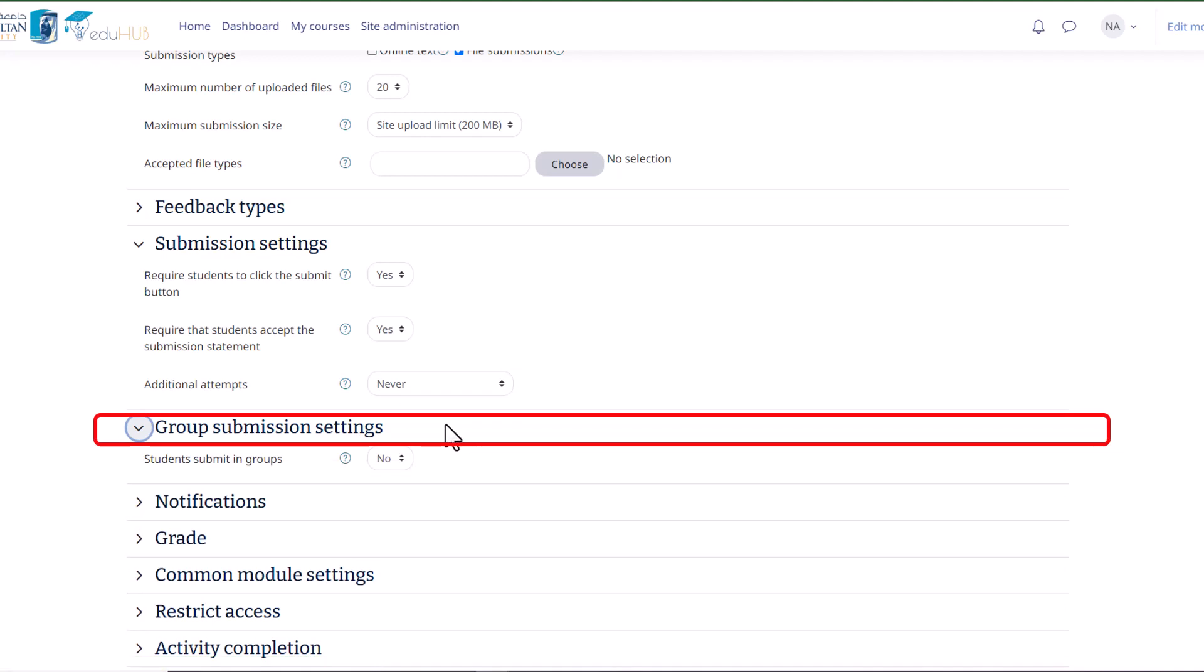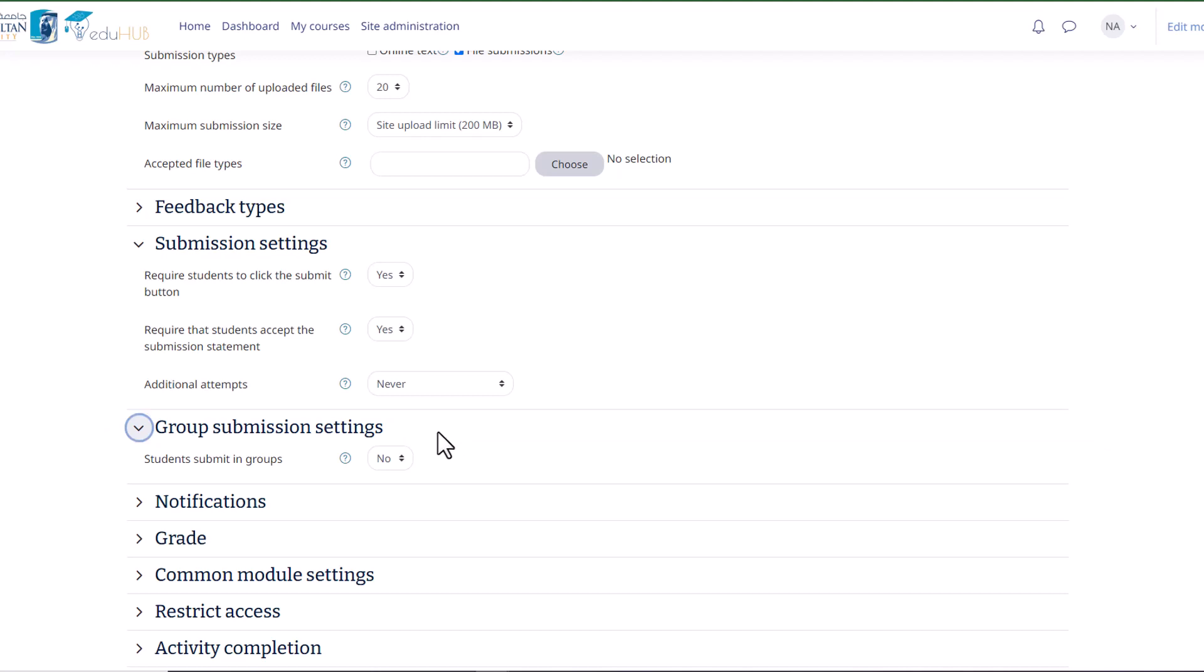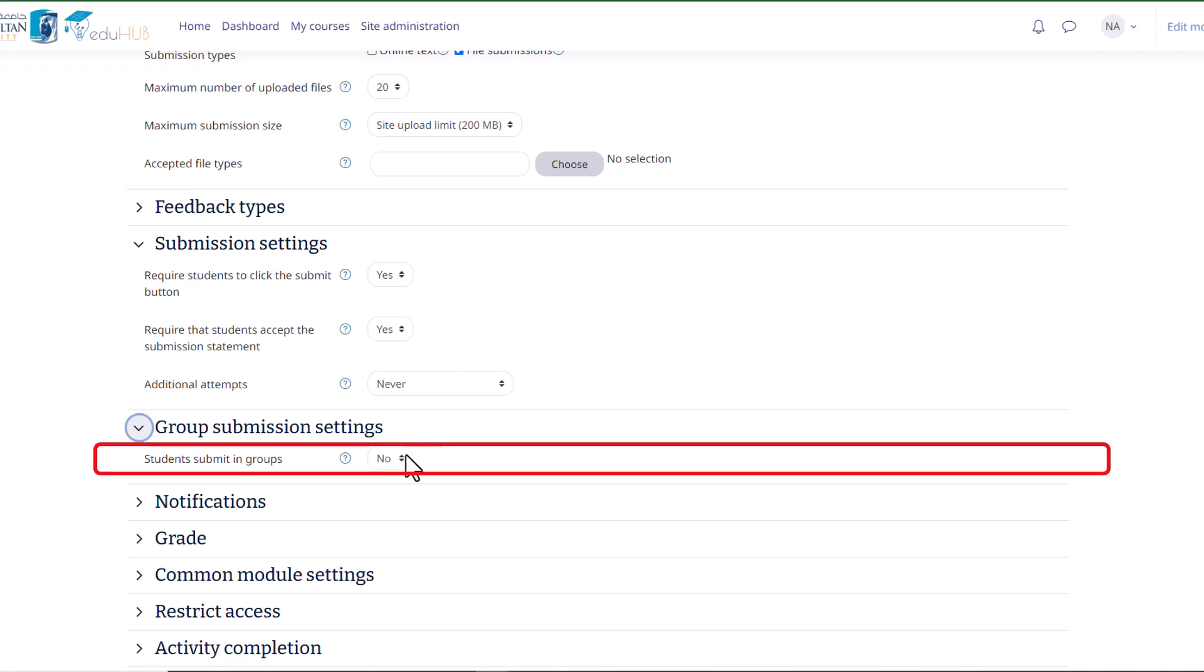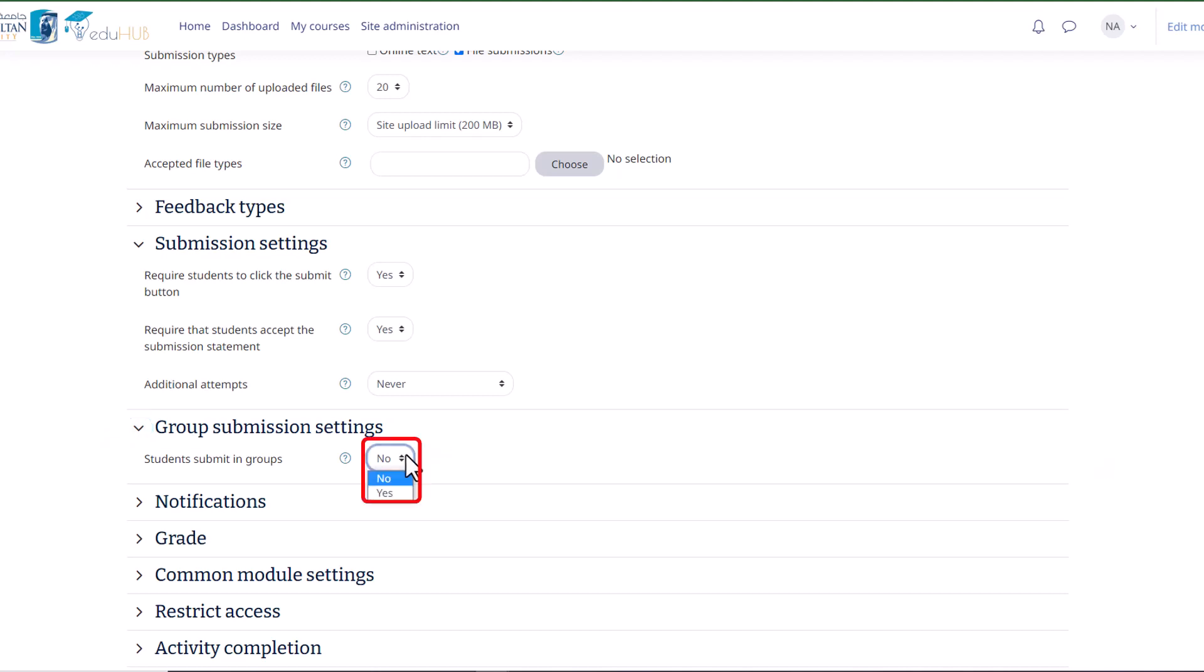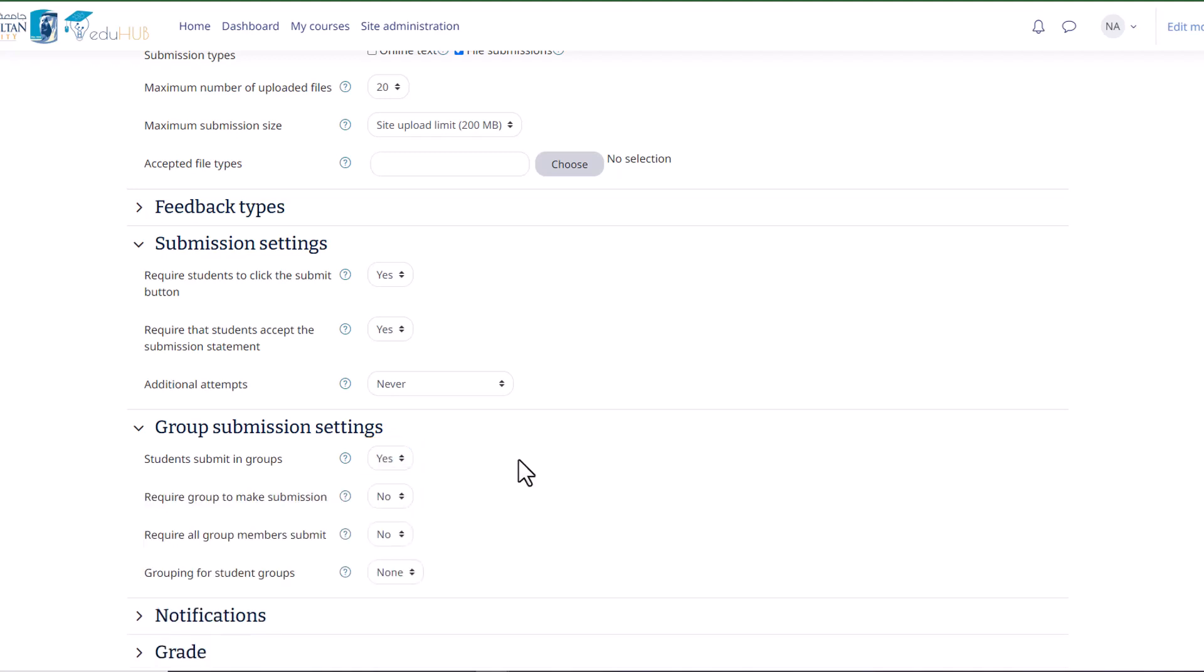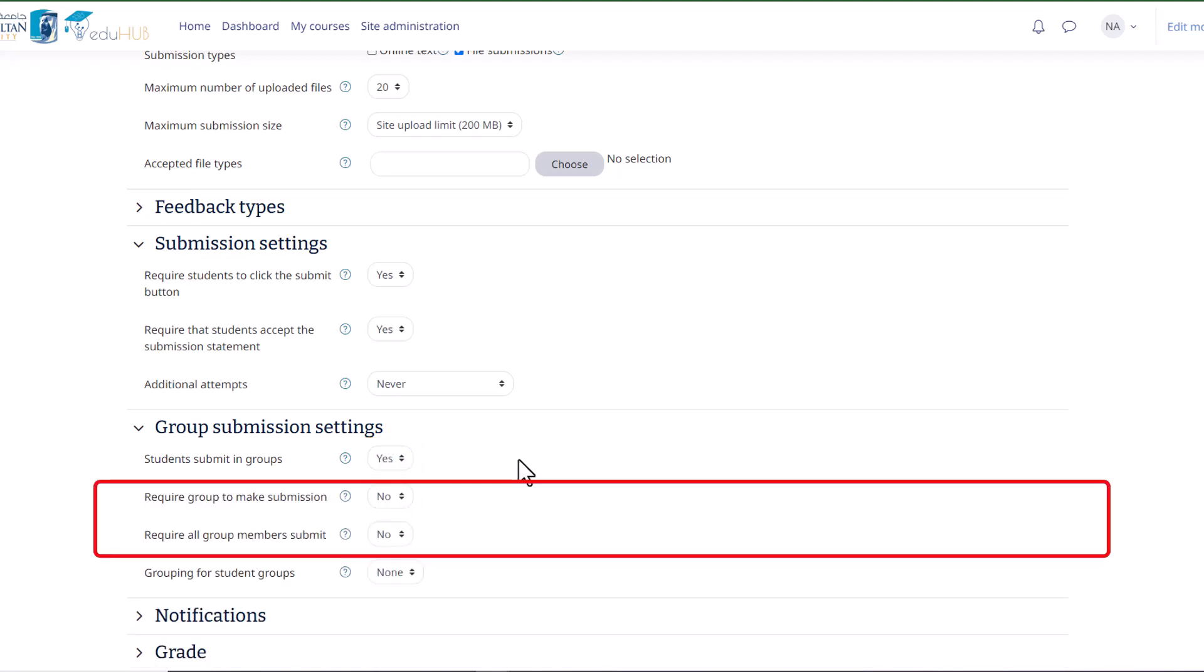Lastly, the Group Submission Settings section allows you to configure how group submissions are handled. If enabled, the Group Submission option divides students into groups based on the default set of groups or a custom grouping. With group submissions, a single submission is shared among all members of the group. This means that all members have access to the submission and can see each other's changes to it.